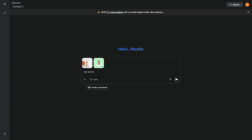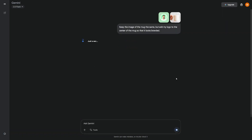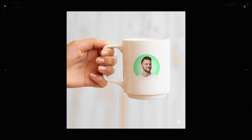Nano Banana seriously stands out when it comes to blending and mixing designs, which is especially useful for e-commerce sellers. Let's say you're selling custom mugs. Normally, you'd pay for a prototype, photograph it, and edit the photo. Instead, you can upload a plain mug photo and a pattern or logo file, then type, 'Keep the image of the mug the same, but add my logo to the center of the mug so that it looks branded.' Within seconds, the mug looks like a finished product. The texture and lighting stay realistic. You can repeat this with shirts, notebooks, or packaging, meaning you can show a whole product line online without paying for samples. For print-on-demand sellers, this is a complete workflow upgrade.